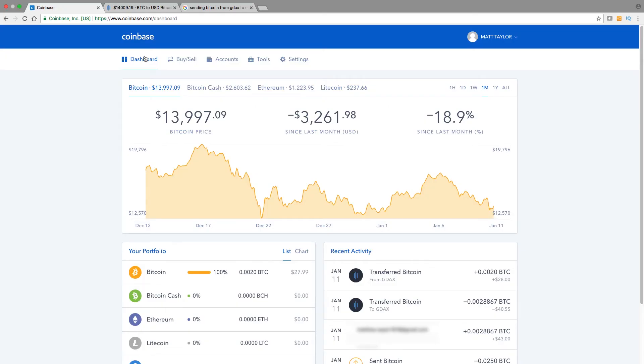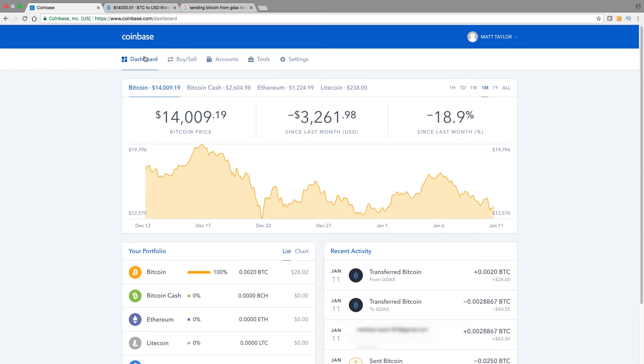Alright, so here we are in Coinbase. What I like to do is buy my Bitcoin on Coinbase and then send it to GDAX. GDAX is an exchange that is also owned by Coinbase, and the fees seem to be cheaper from sending coins from GDAX over to other exchanges to buy other altcoins.